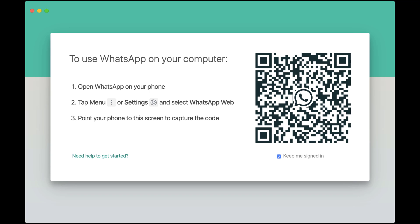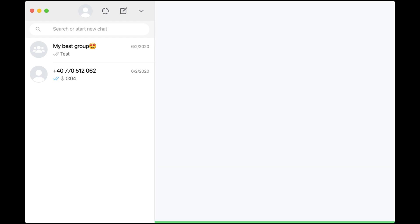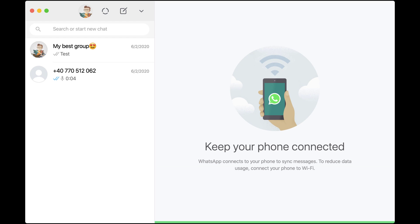To use WhatsApp on desktop, you will need to have it installed on your phone and linked with a mobile phone number. Open WhatsApp on your phone, tap on the menu, and select WhatsApp Web. Point the phone camera to the QR code and WhatsApp will be linked with your mobile. You have now installed WhatsApp on your MacBook.